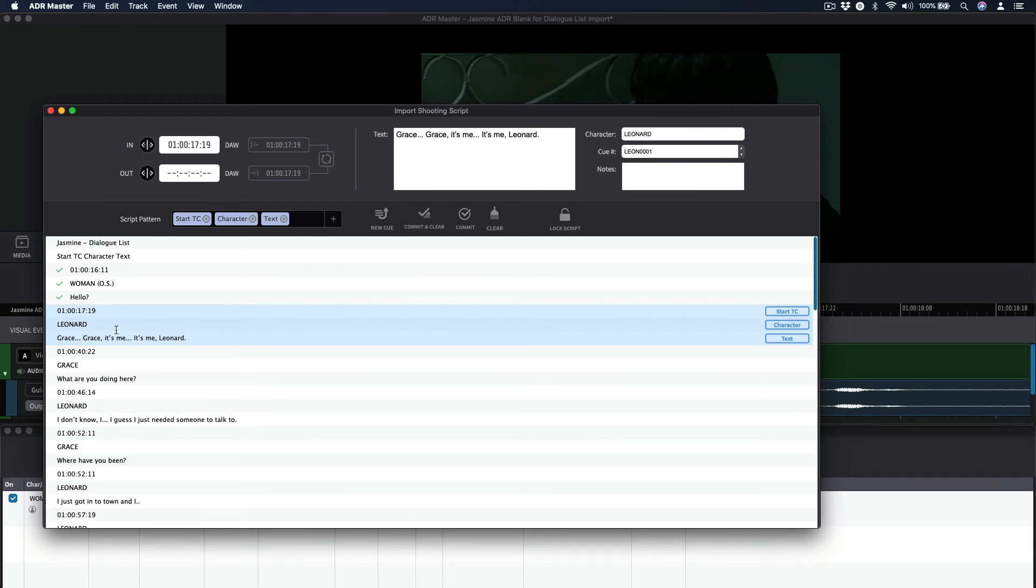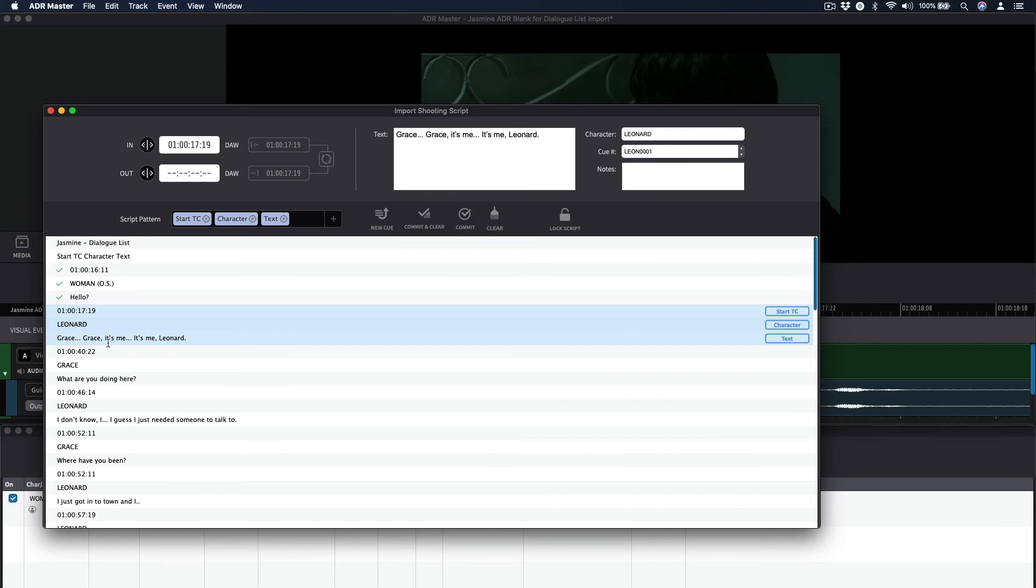As the format of such a file is more constant than, for example, a shooting script, the import of multiple cues can be done very quickly. Once the first has been correctly identified, the next potential cue will be displayed in the fields ready for committing.